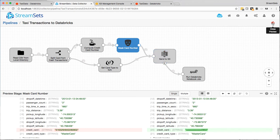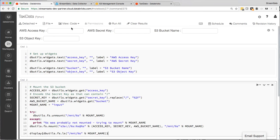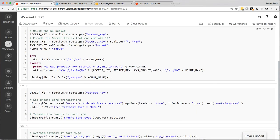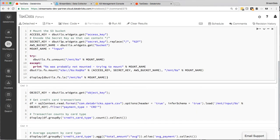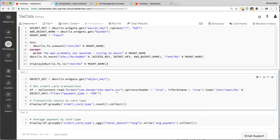So what I've got is a Databricks notebook set up. And what it's going to do is it's going to mount the S3 bucket, so the place we're writing the data. And it's going to read in that data and do a couple of visualizations. The first one it's going to show the transaction counts by credit card type. So how many Visa transactions, how many MasterCard and so on.